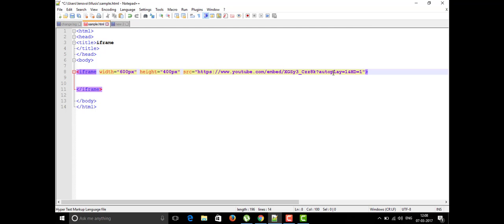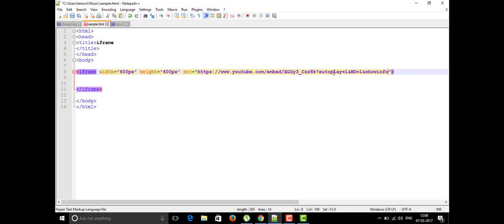If you don't want to show video info, you add showinfo=0; to show it, use showinfo=1. If you want to allow fullscreen for the YouTube video, you add the allowfullscreen attribute — and importantly, allowfullscreen should be placed outside the quotation marks of the src attribute, not inside them. That is the constraint for allowfullscreen.